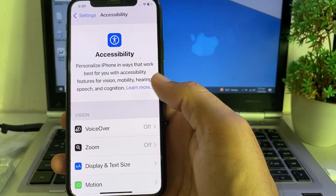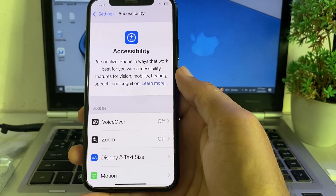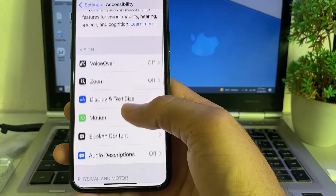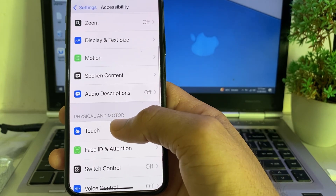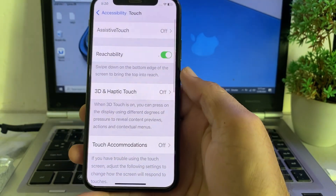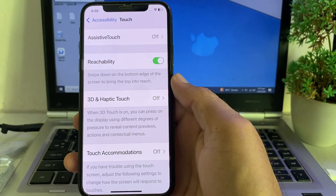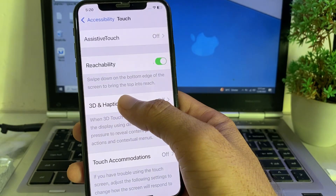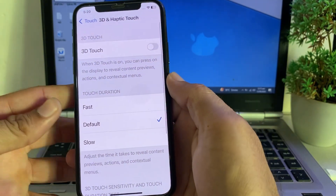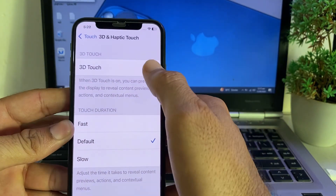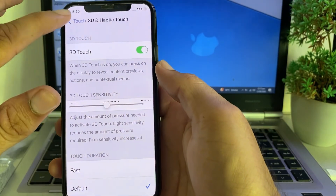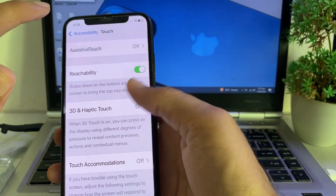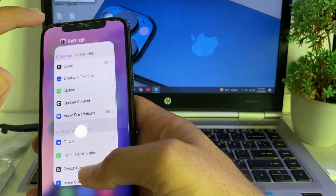If you're still having this problem, open Settings, scroll down, and tap on Accessibility. You will see this interface — scroll down and tap on Touch. You will then see the option for 3D and Haptic Touch. Tap on it and enable it from here. After that, go back and check if the problem is fixed.